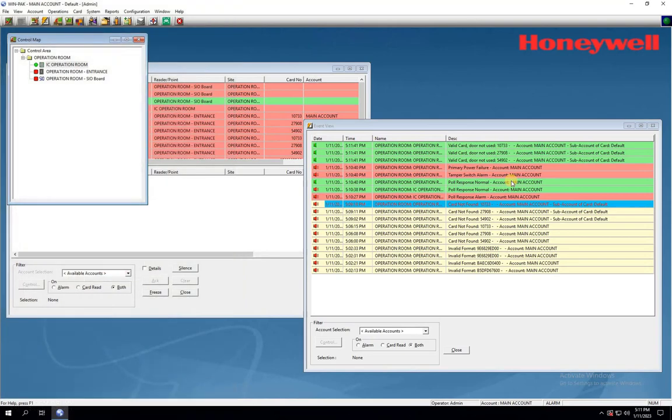At this point, access should be granted and the event generated should indicate valid card, as you can see on my screen.